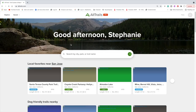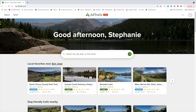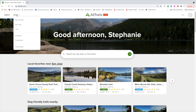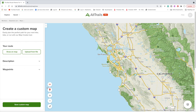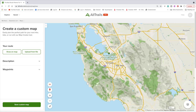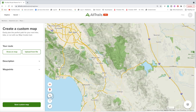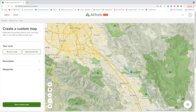Here we are at AllTrails. You'll need to create an account and sign in, then go up to Saved and click on Create Map — that will take you to a general map of your area. The only thing I wish AllTrails made easier is a search function to zero in right on the park; you'll have to figure out geographically about where to click in.